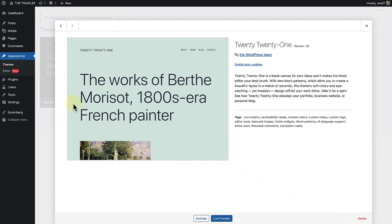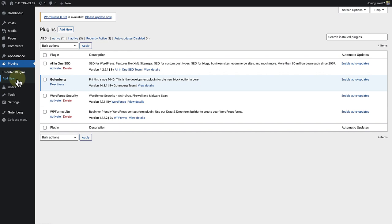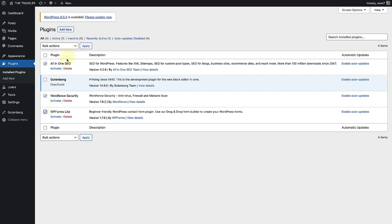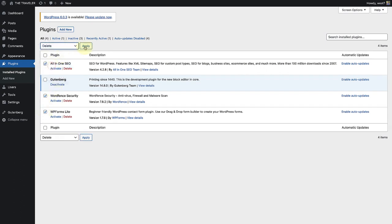Now we will move on to inactive plugins. Make your way to plugins and this time we can use the bulk select option by selecting all the inactive plugins and deleting them simultaneously.